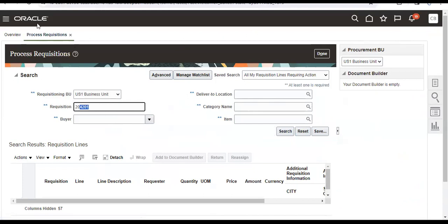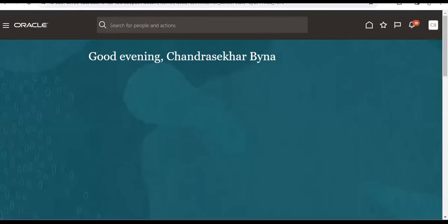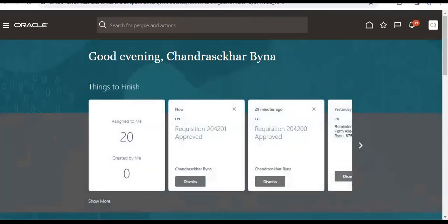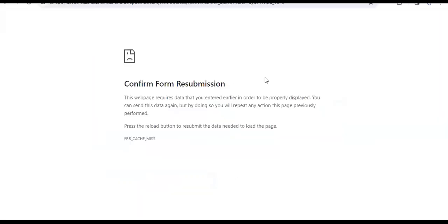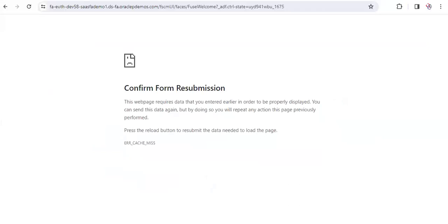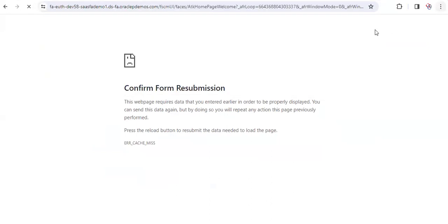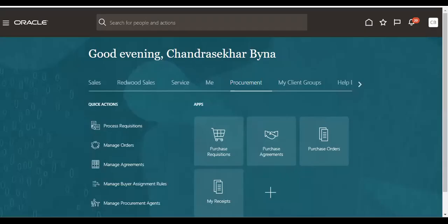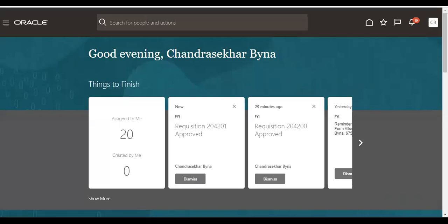Before that, whether the requisition is approved or not, I have to check. Once it's approved only we can see that requisition. Now approve. It's approved now.